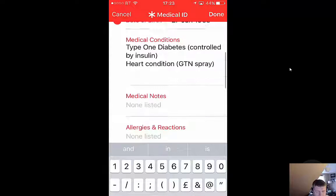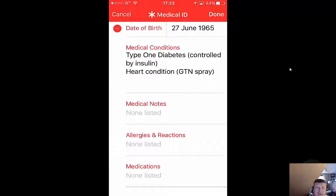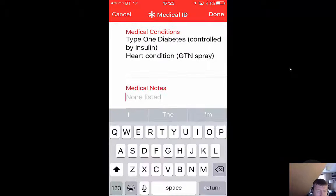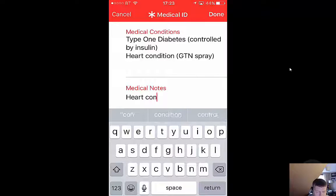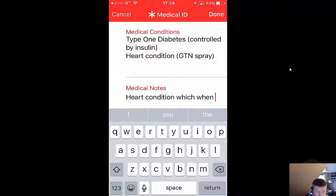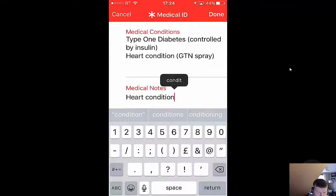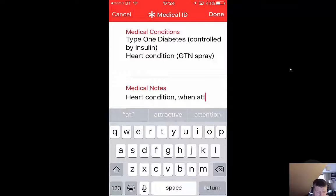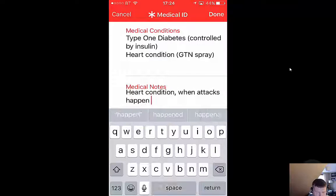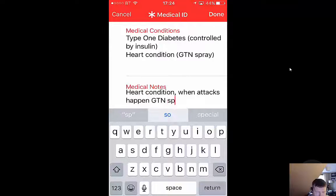So there are just a couple in there: heart condition — when attacks happen, GTN spray relieves the heart condition and its symptoms. And diabetes — insulin, self-administered daily.